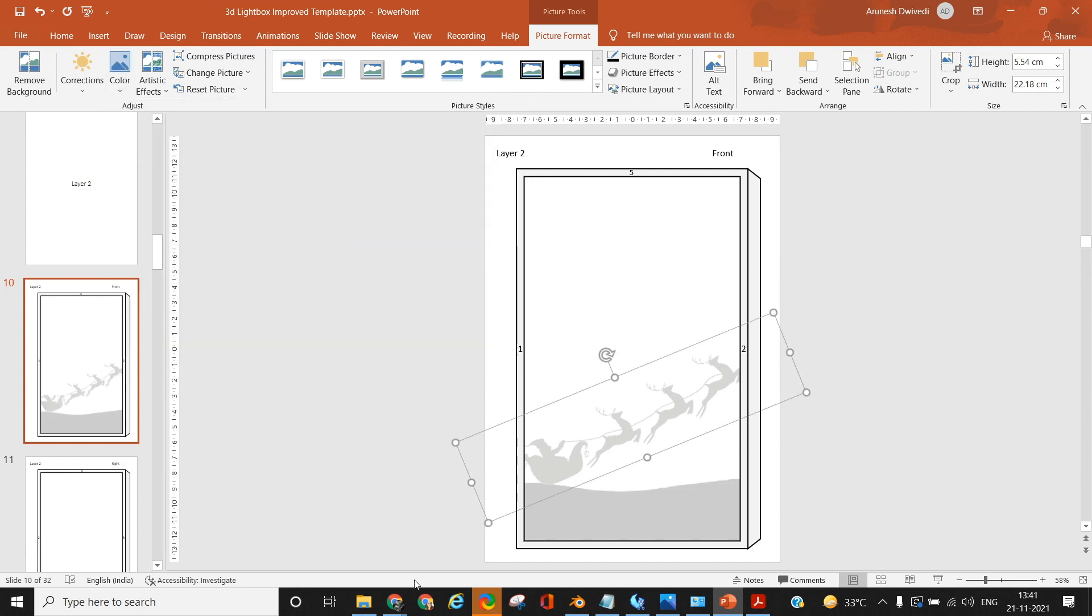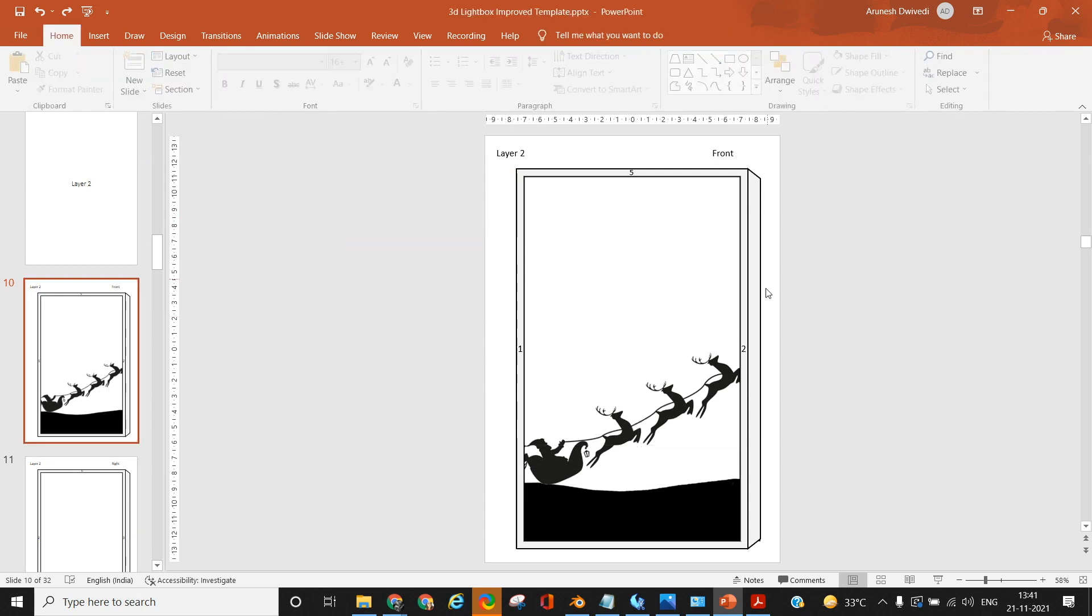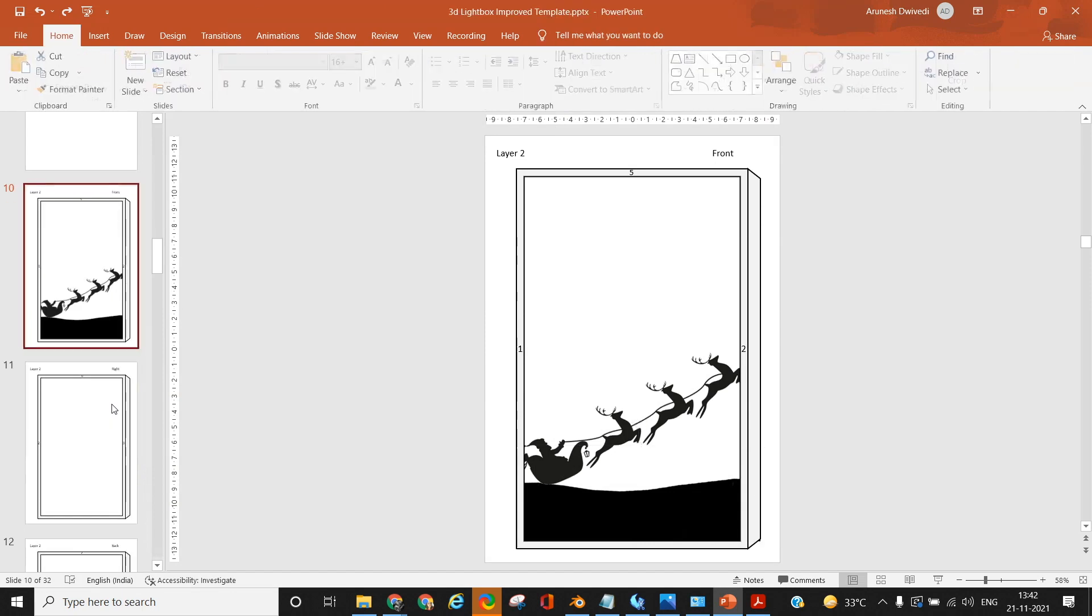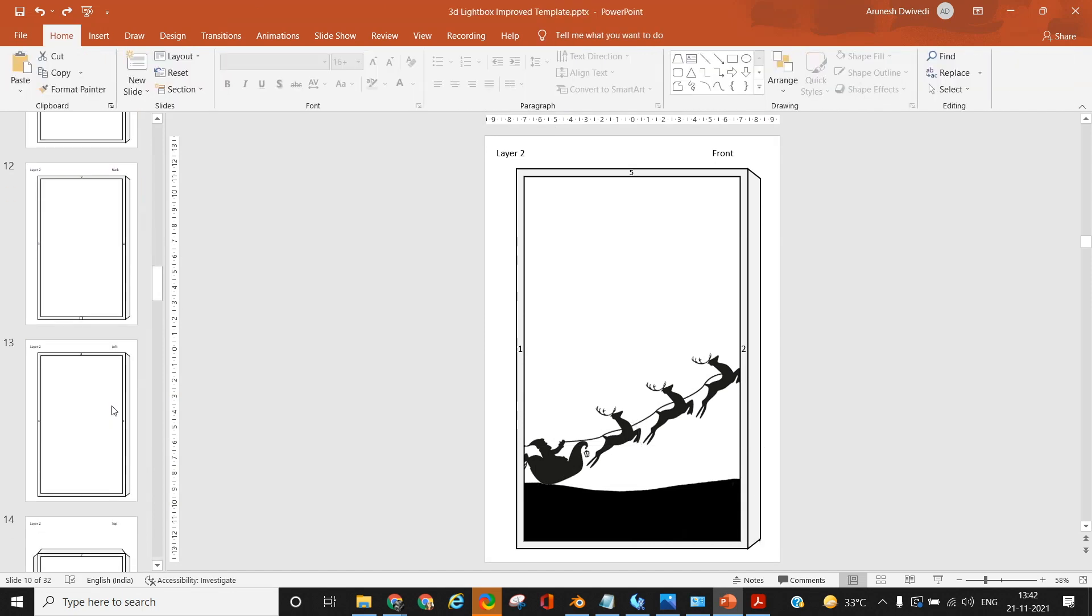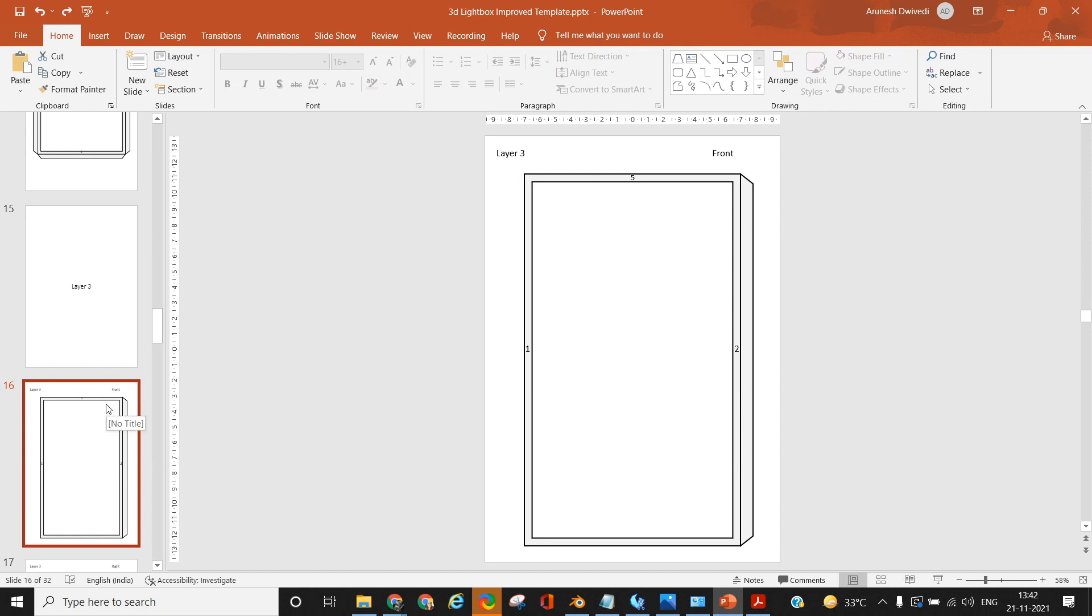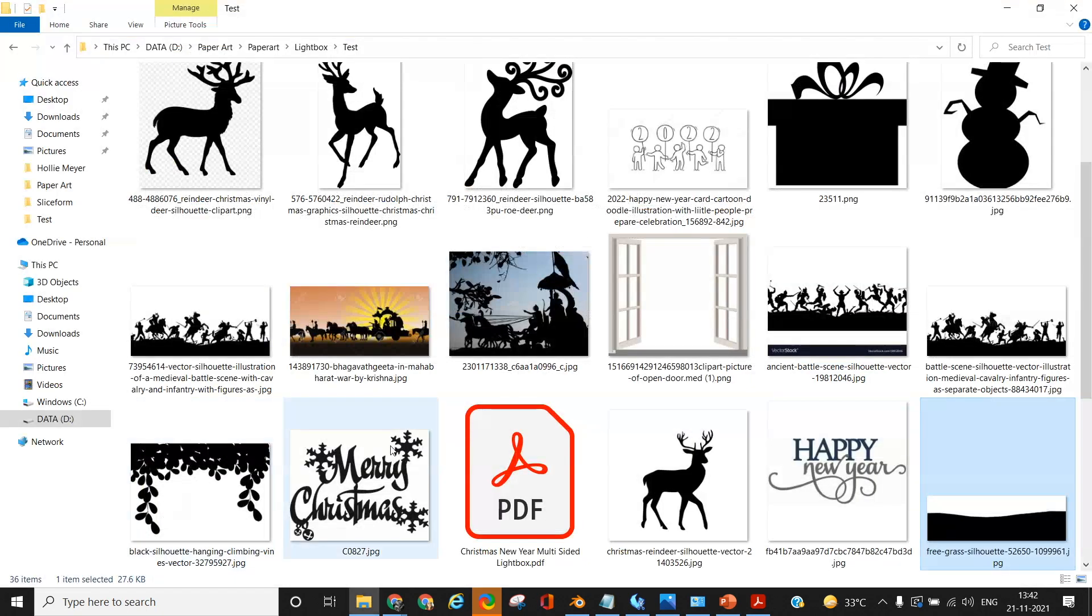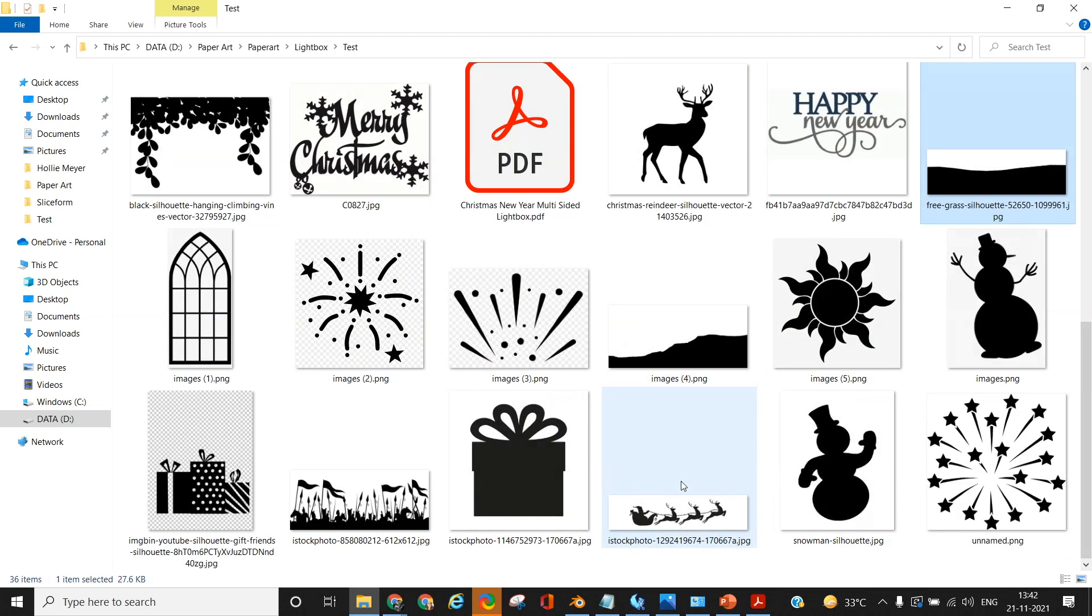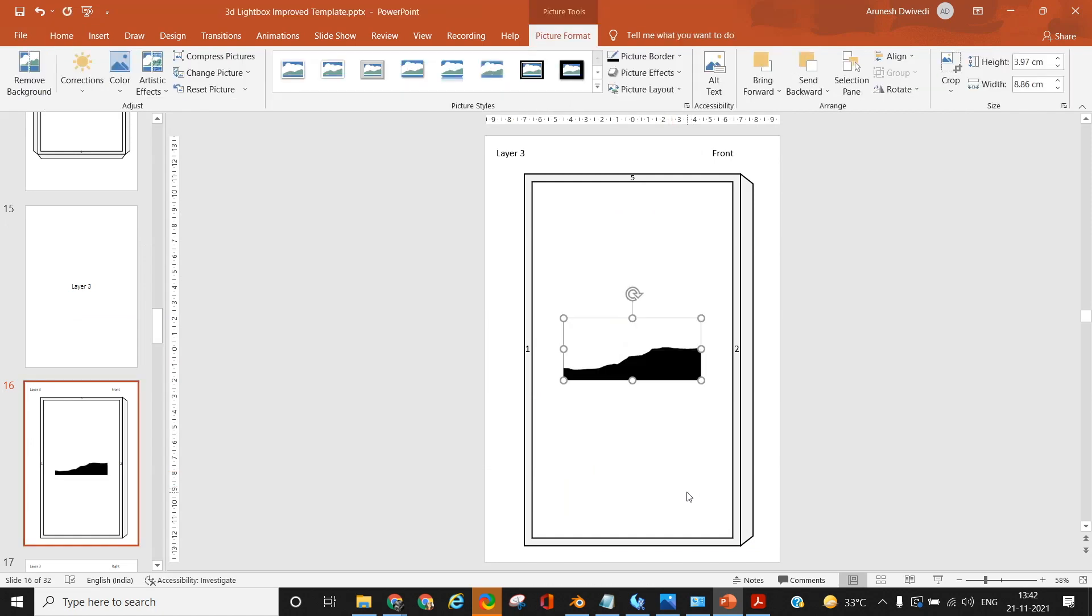I am working on the front faces of each of the cubes before moving on to any other side. First I worked on layer one where I put Merry Christmas, then on layer two with Santa and the reindeer, and then on layer three front face I'm going to put some pine trees on top of a ground. First I'll arrange the image of the ground and flip it horizontally or vertically as needed.